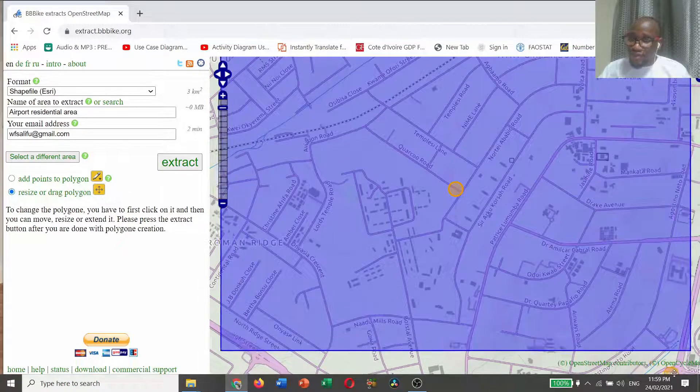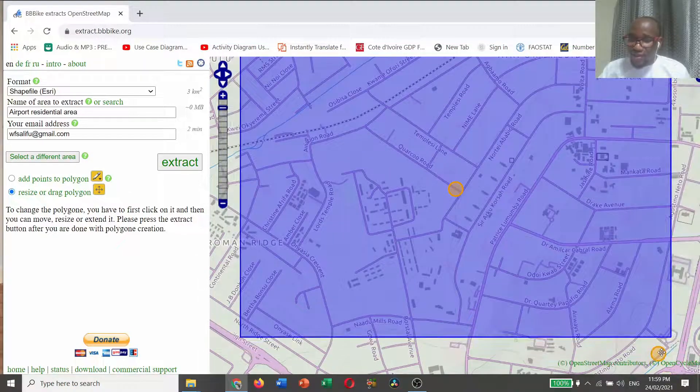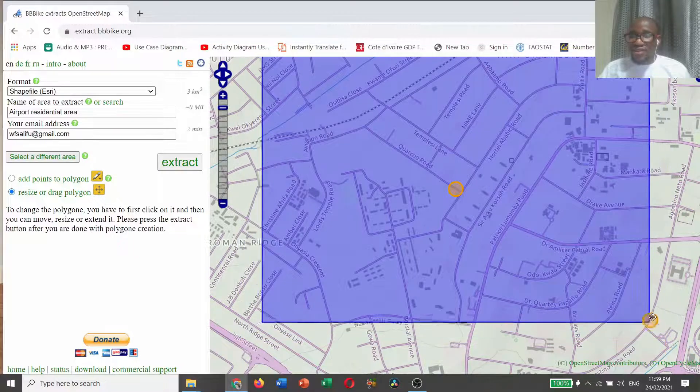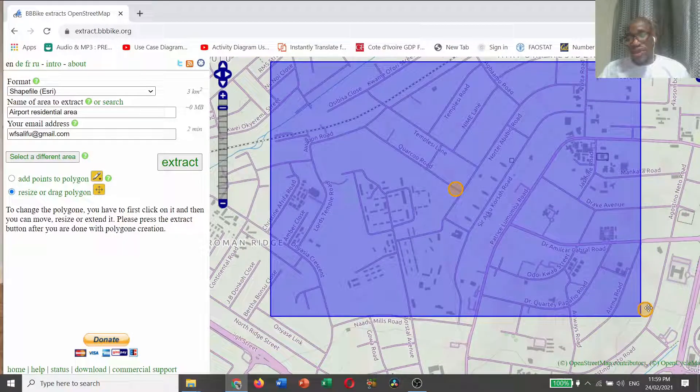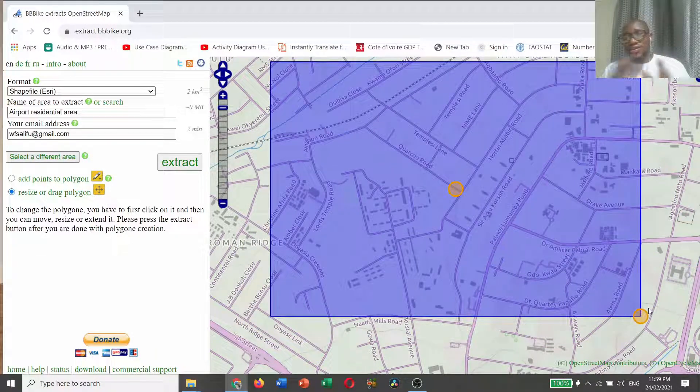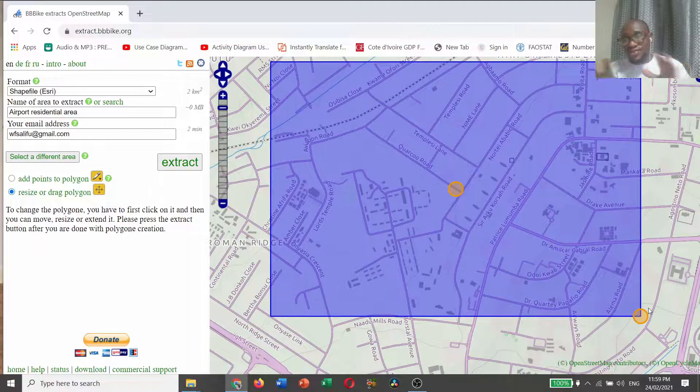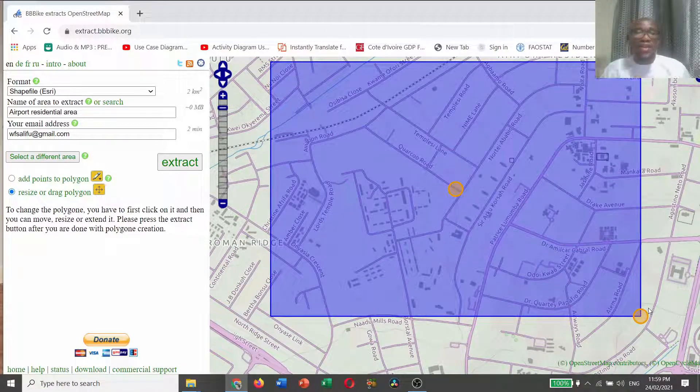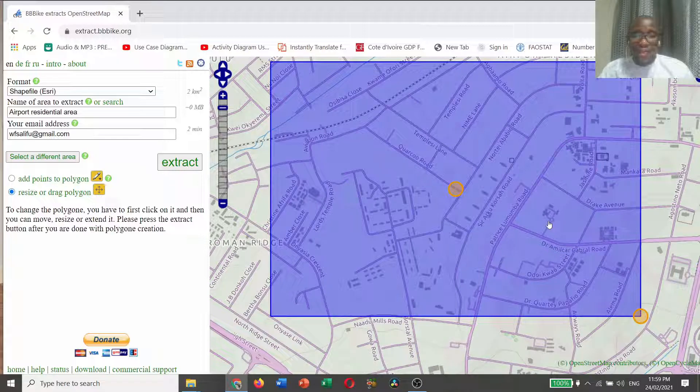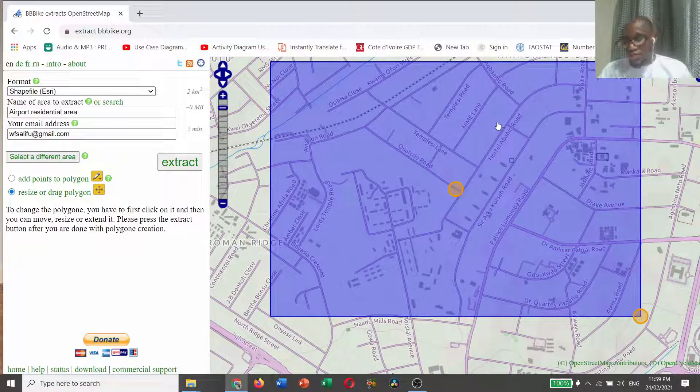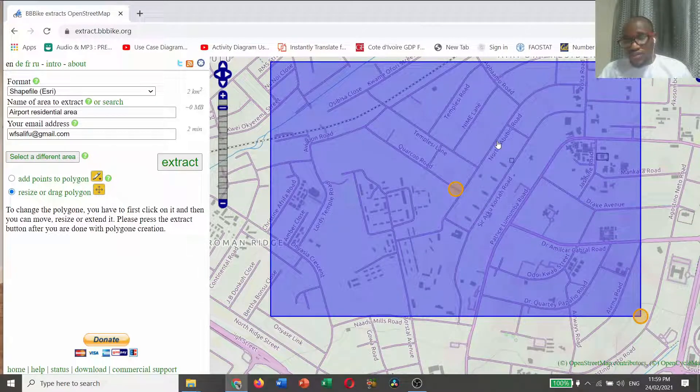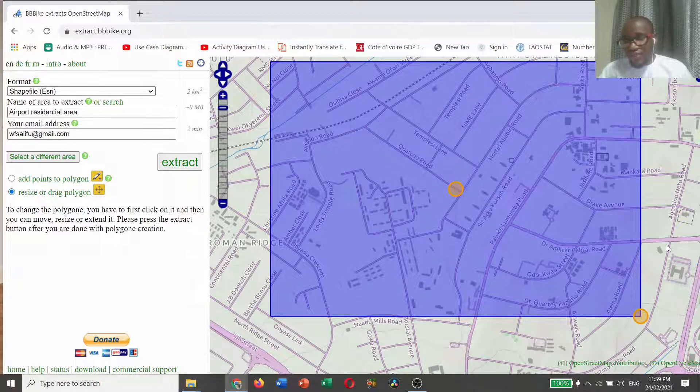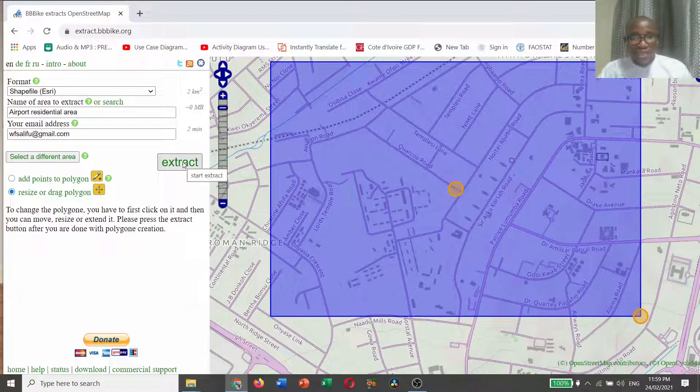Depending on your interest, you can adjust this area to fit your needs. After getting what you want, for me I am okay with this, just click extract.